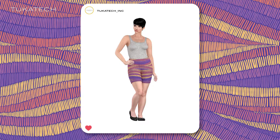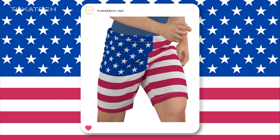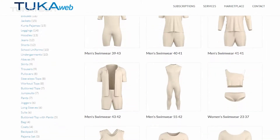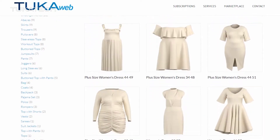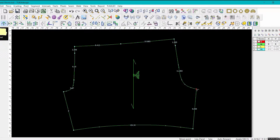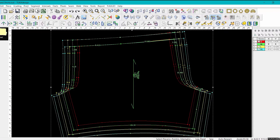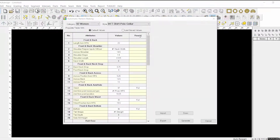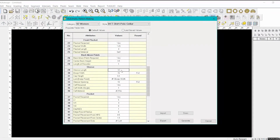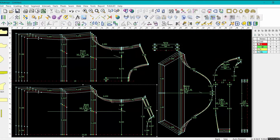Use 3D renders to sell garments online or through social media. Purchase the accompanying 2D pattern from Tuka Web, or create your own in the Tuka CAD software for pattern making, grading, and marker making. You can even generate a graded pattern in seconds from a spec sheet using Tuka CAD with automatic pattern making.